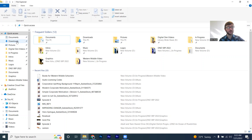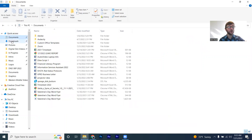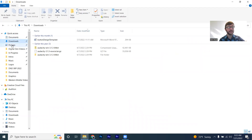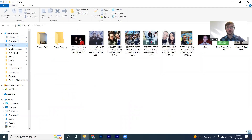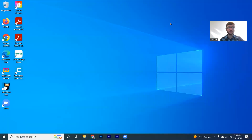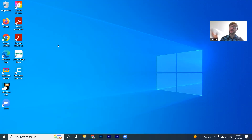The other thing your cursor will change to is a little hand. For example, if I click on this folder and hover over items in the left hand side, the cursor changes to a hand, which essentially means that this is something you can click on and it will further what you're trying to do on the computer. It doesn't always change to the hand to indicate something is clickable, but if you see the hand, that means you can click on it.